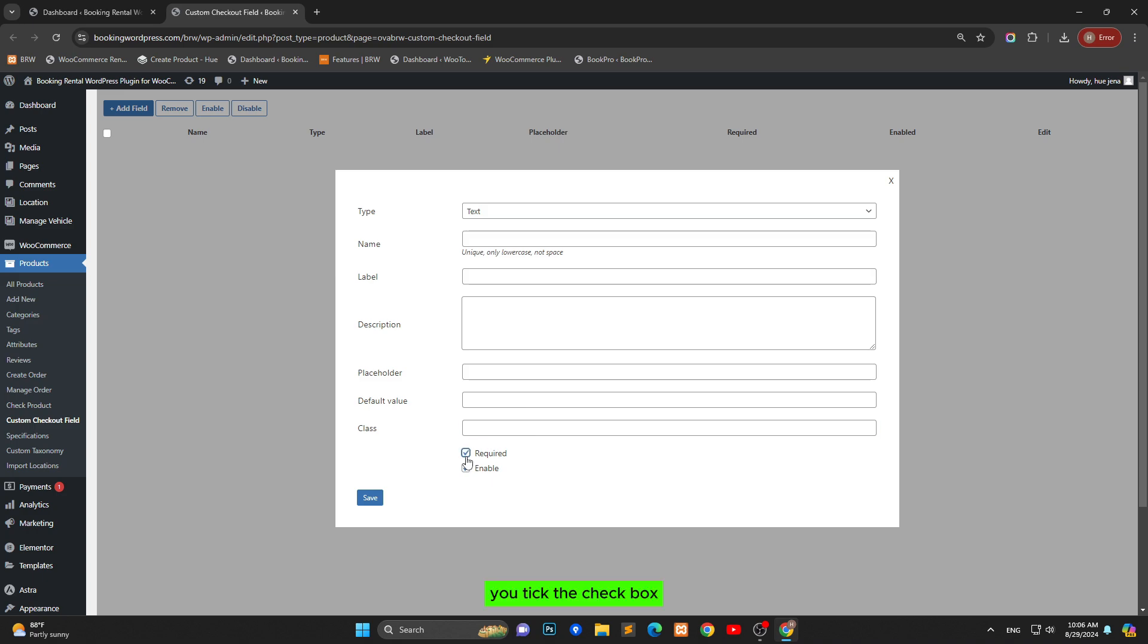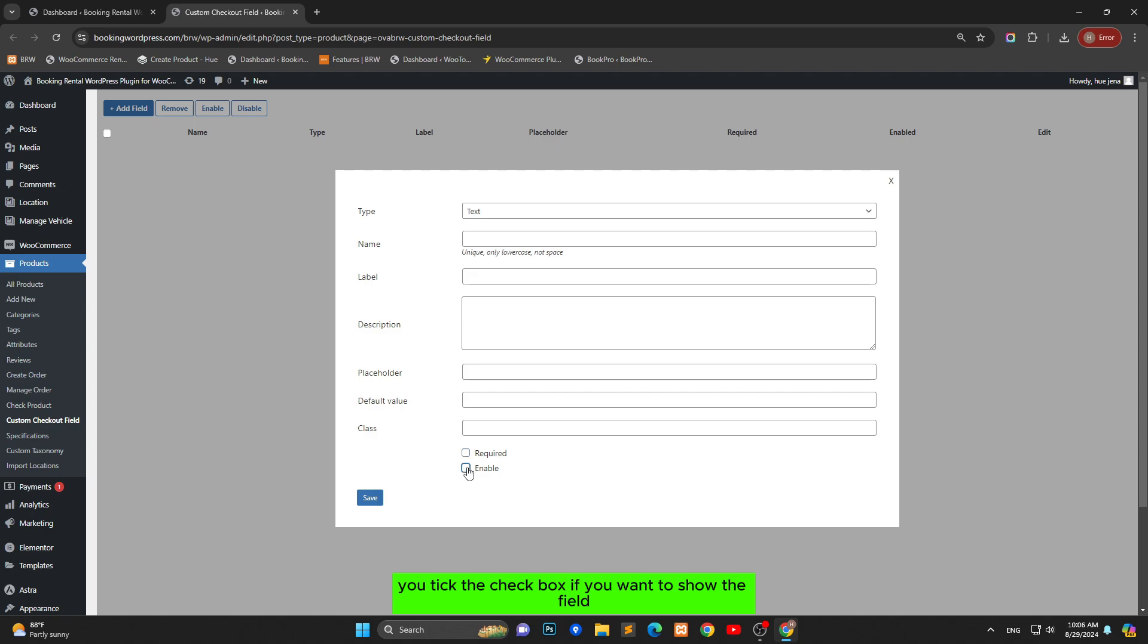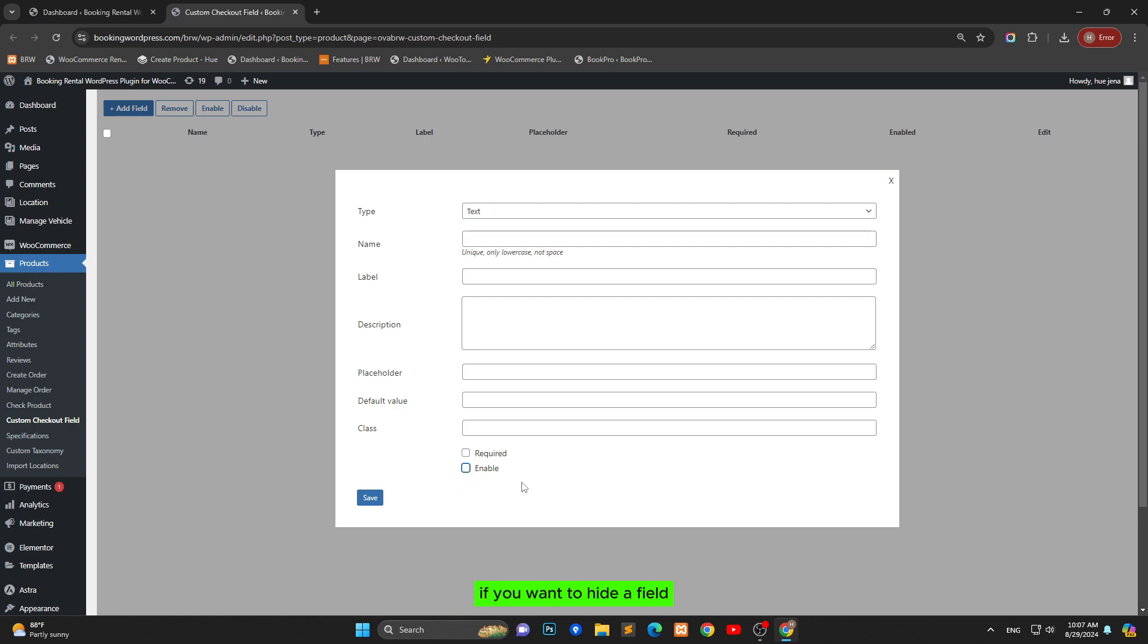You tick the checkbox if you want a field to be required. You tick the checkbox if you want to show the field and you don't tick the checkbox if you want to hide a field.